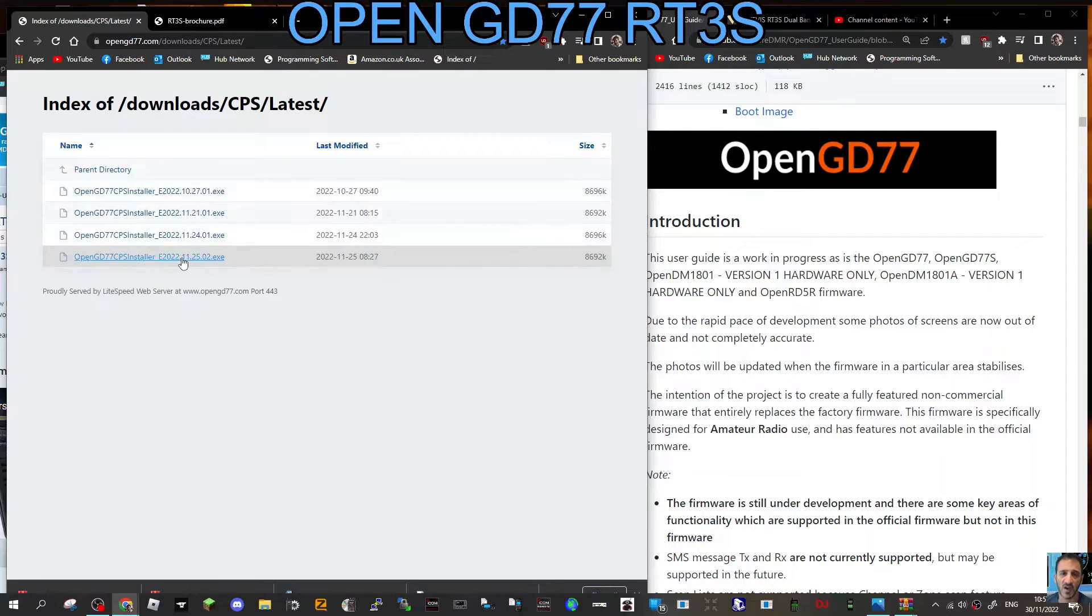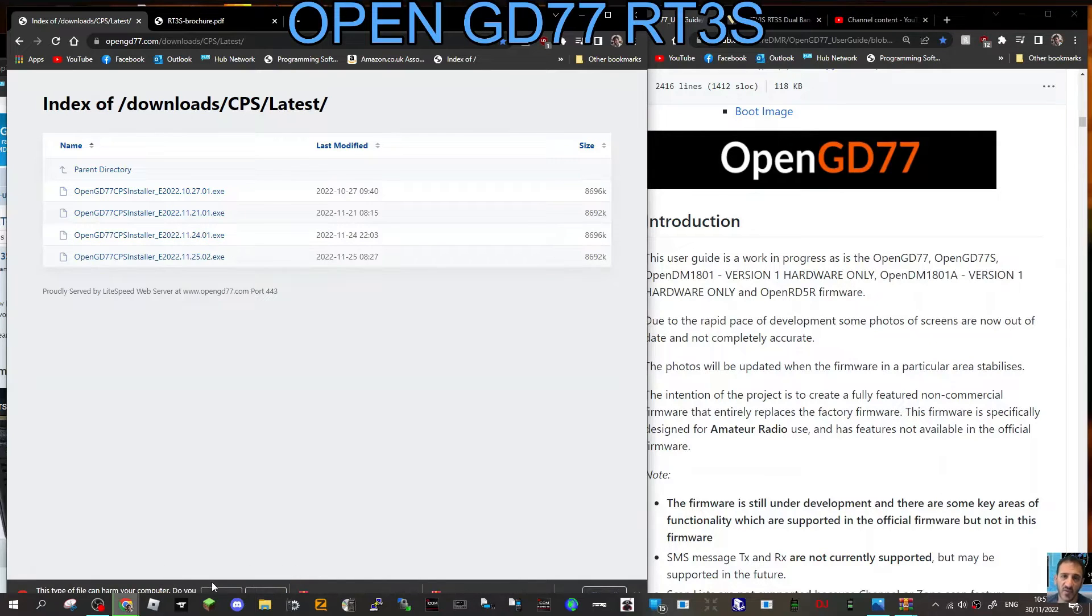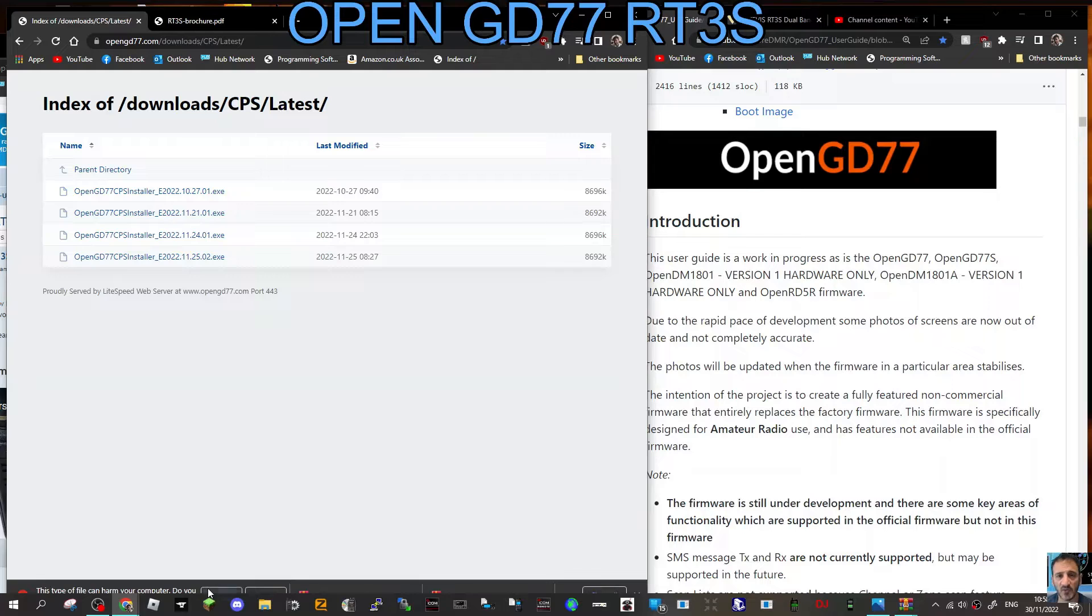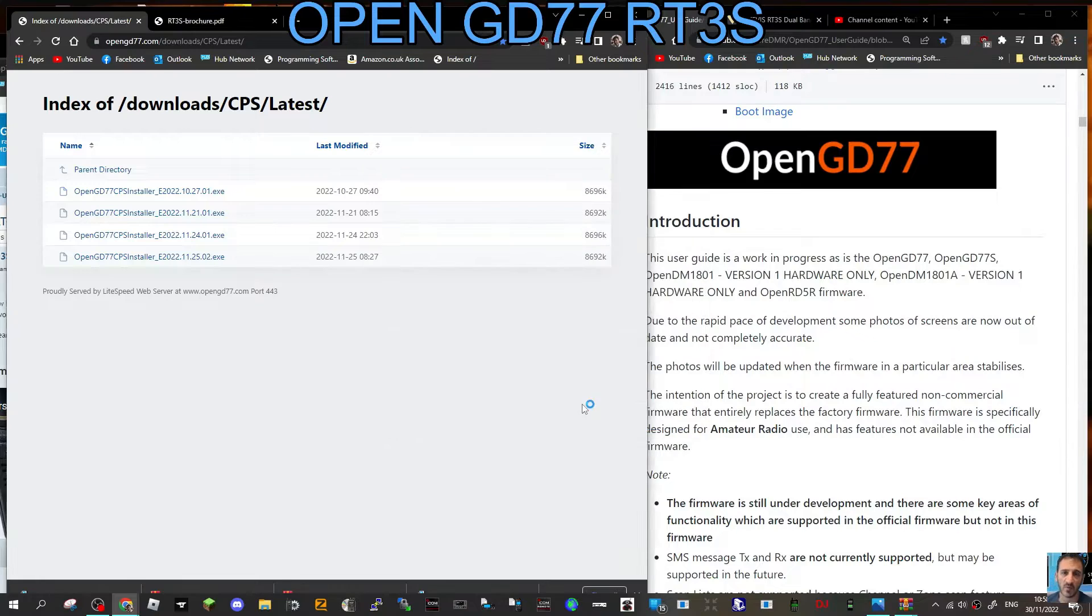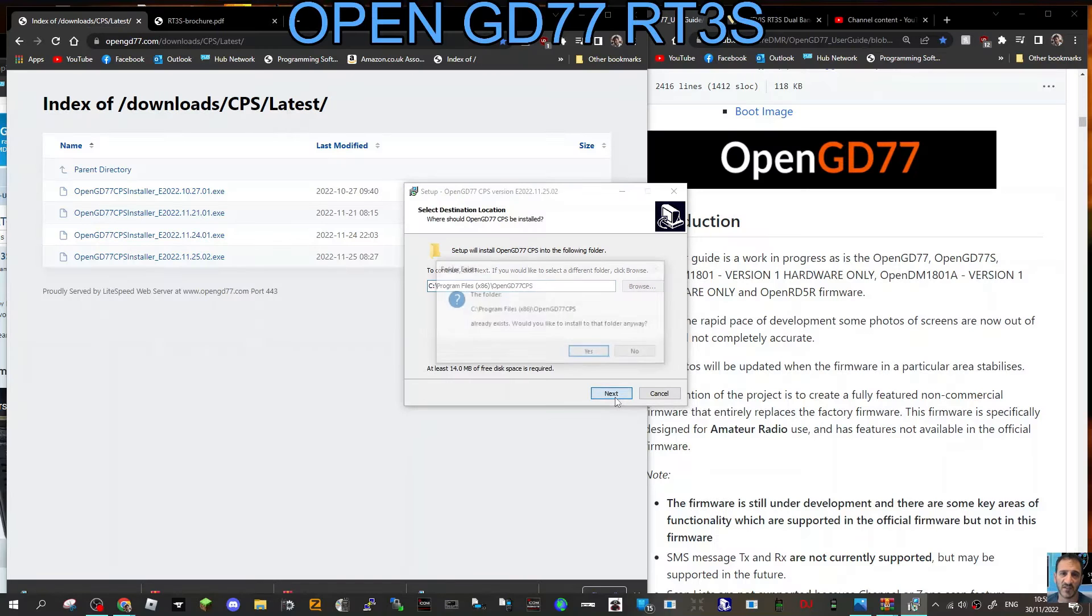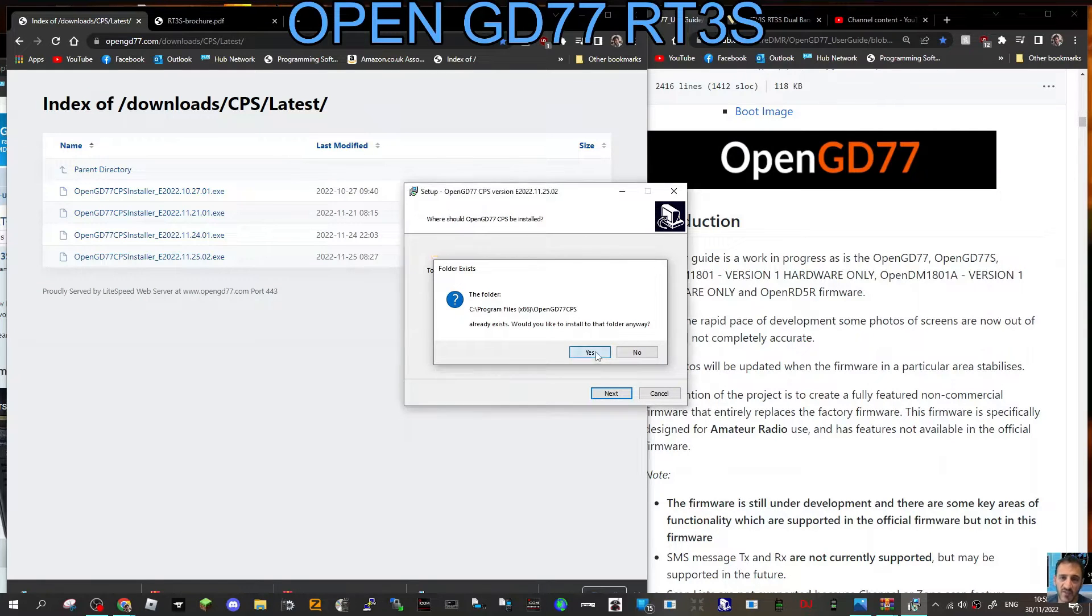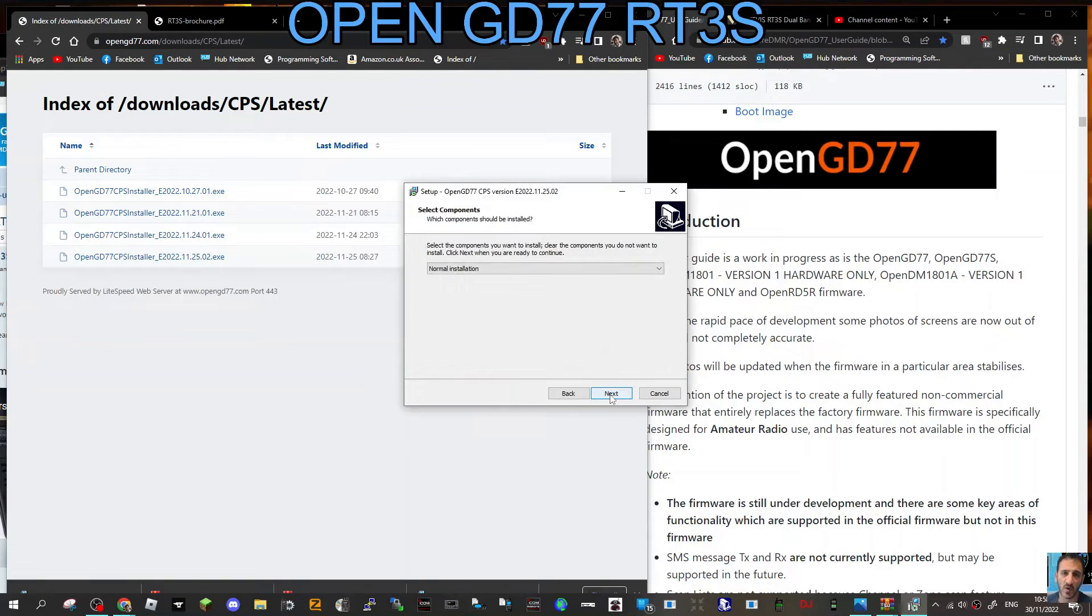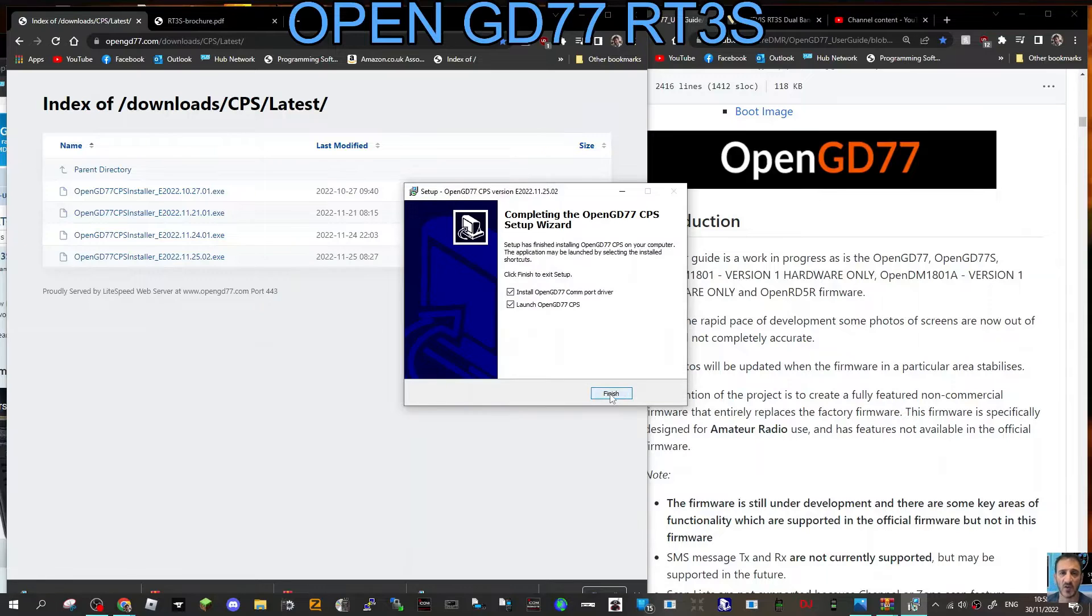We're going to click that and then we'll run that. Just click Keep and then run it. Click More Info, Run Anyway, Yes, run it through.